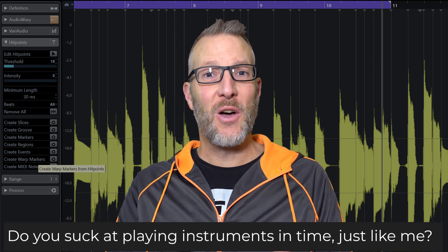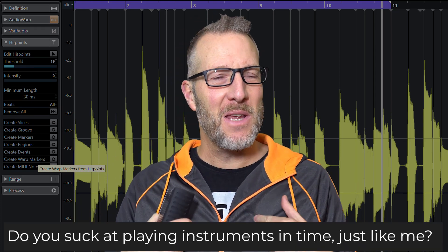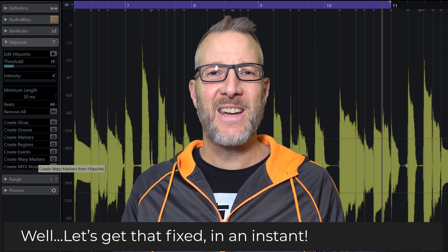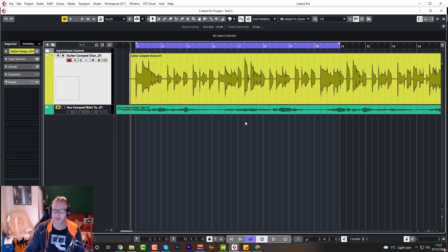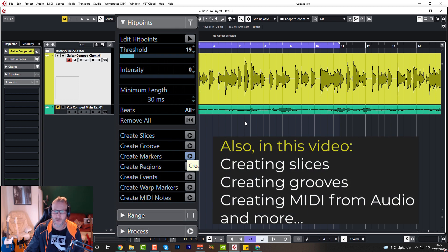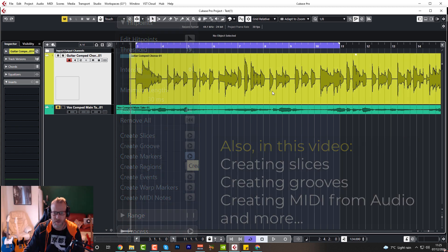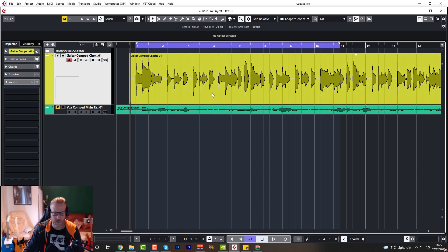Do you suck at playing instruments in time? Well, let's get that fixed in an instant. I'm going to show you how to correct your recorded audio in a very easy and quick way so we can tighten up the performance at just the click of a button. We're also going to have a look at some other features around this subject, so stay tuned to the end. You're going to need Cubase Artist or Pro for this to have the Audio Warp feature.